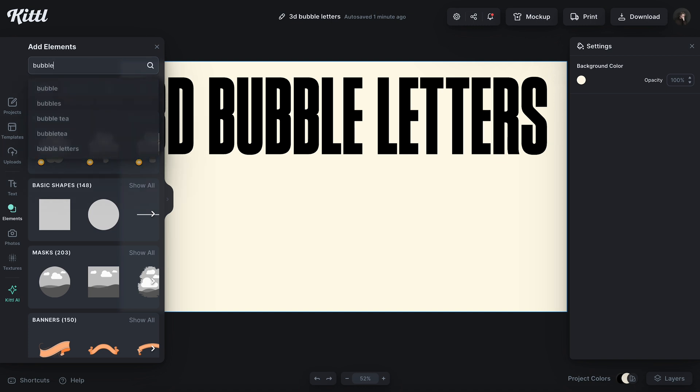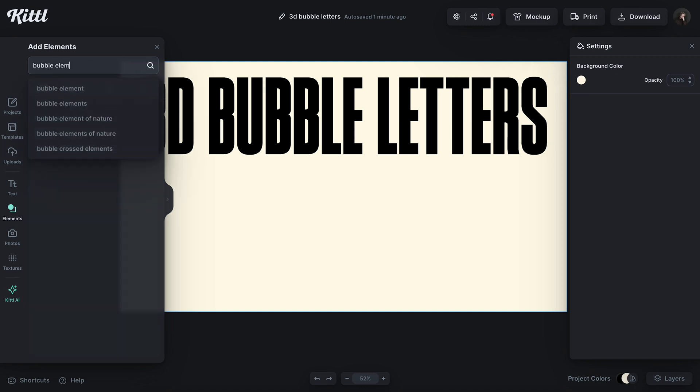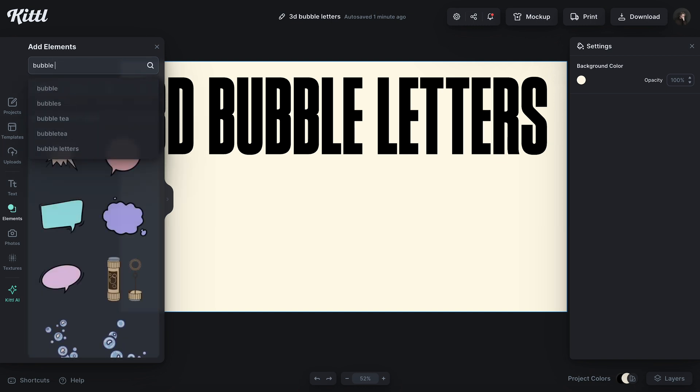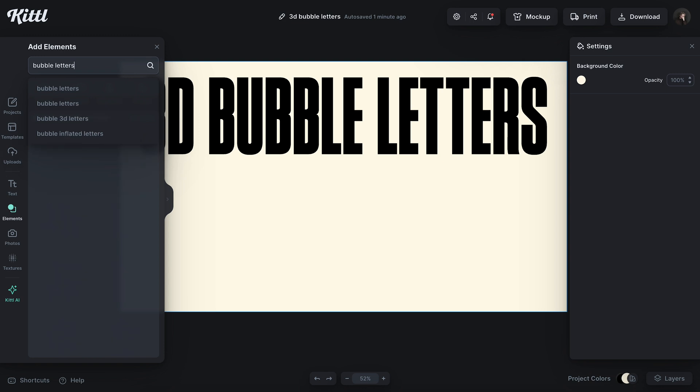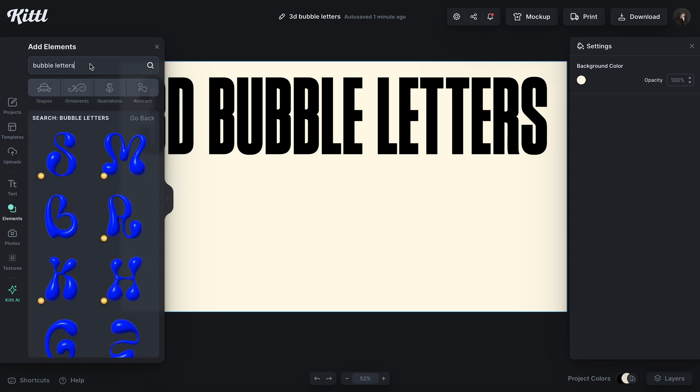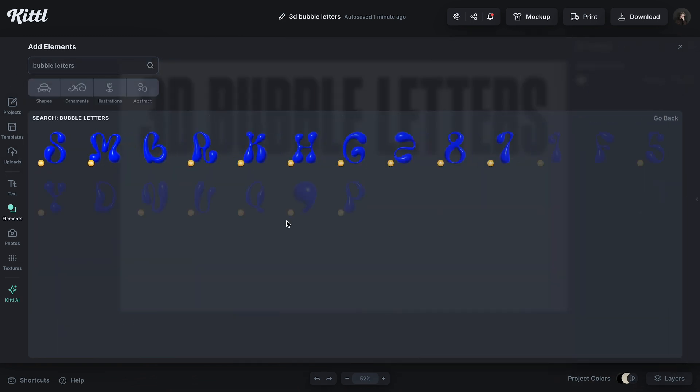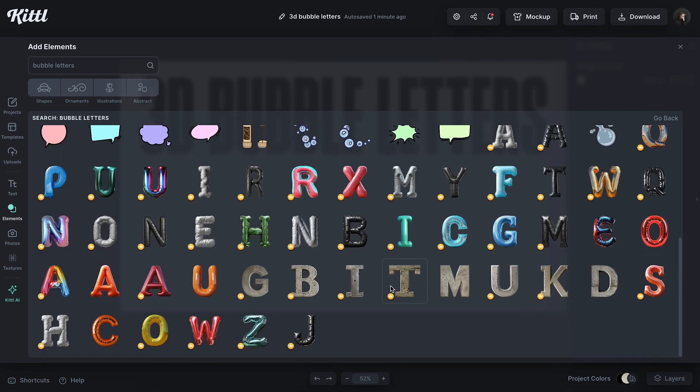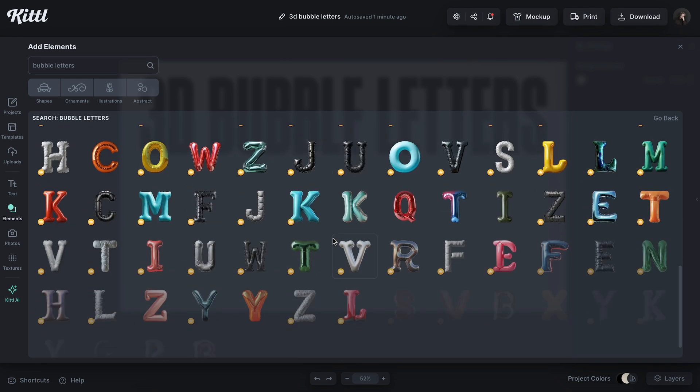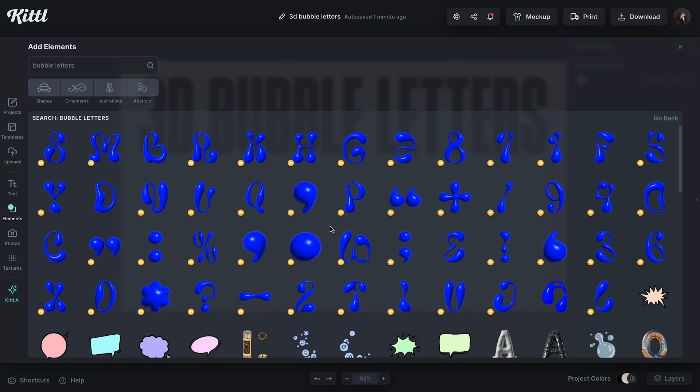I'm literally just going to go to the elements panel and type in bubble letters. You should see these bubble letters pop up right here. We have some more as well, and we are also working on more full sets.